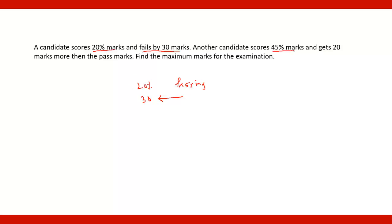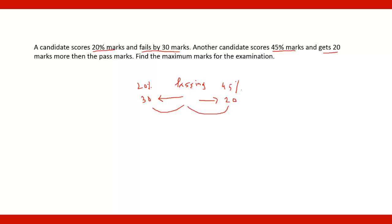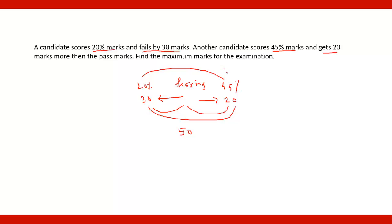Another candidate scores 45 percent marks and gets 20 marks more than the passing marks. So one candidate is 30 marks below passing and the other is 20 marks above passing. Therefore the difference between their marks is 50, and the difference between their percentages is 25 percent.